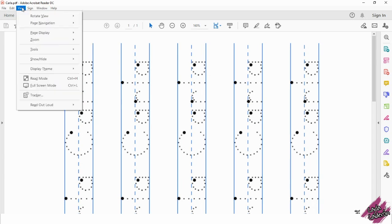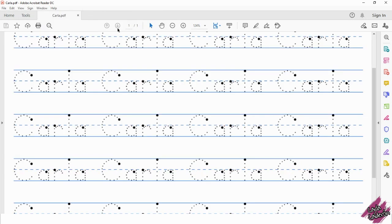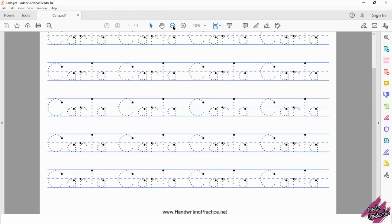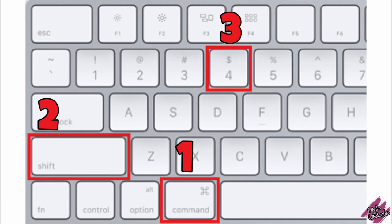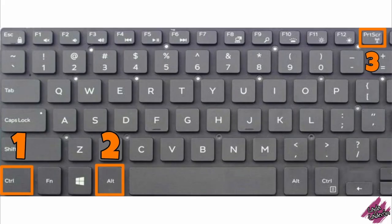You will go to View, Rotate View, Clockwise. And there it is. Now zoom out. We're going to take a screenshot of this. These are the keys to press in order to make a screenshot from a Mac. And this is how you take a screenshot from a Dell or HP computer. I'm using an HP.